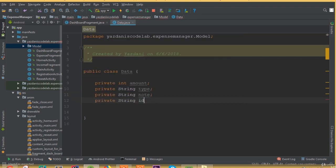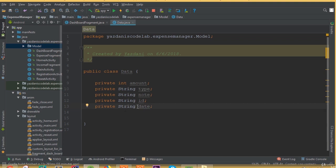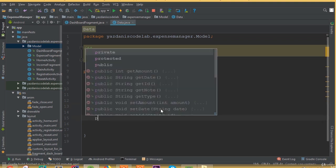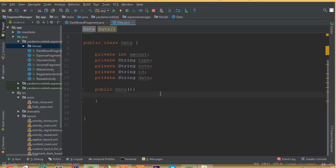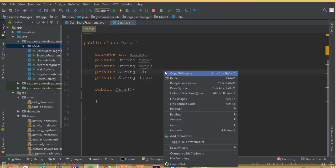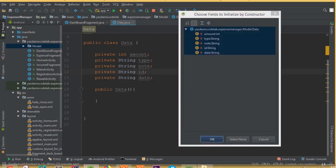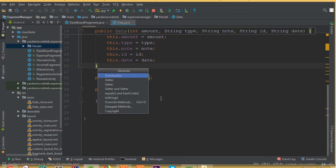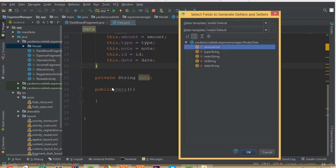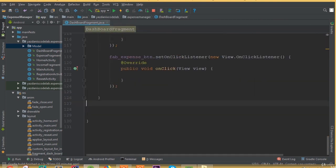Add private string ID, private string date. Now we need to create a blank constructor — make sure that you add this blank constructor. Then we need to generate our constructor: select all and click OK. Now we need to generate our getters and setters for all these fields: go to Generator, Getter and Setter, select all, and OK. Our model data class is ready.